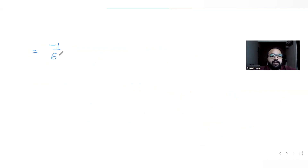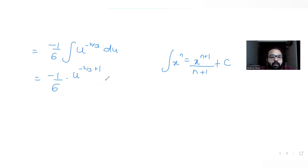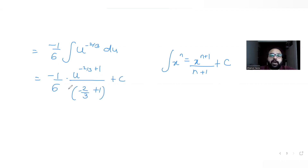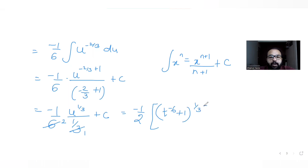This becomes -1/6 times the integral of u^(-2/3) du. Using the power rule — integral of x^n = x^(n+1)/(n+1) — we get -1/6 times u^(-2/3 + 1) / (1/3) + c, which is -1/6 times u^(1/3) divided by 1/3, giving -1/2 · u^(1/3) + c. Back-substituting u = t^(-6) + 1, we get -1/2 · (t^(-6) + 1)^(1/3) + c.